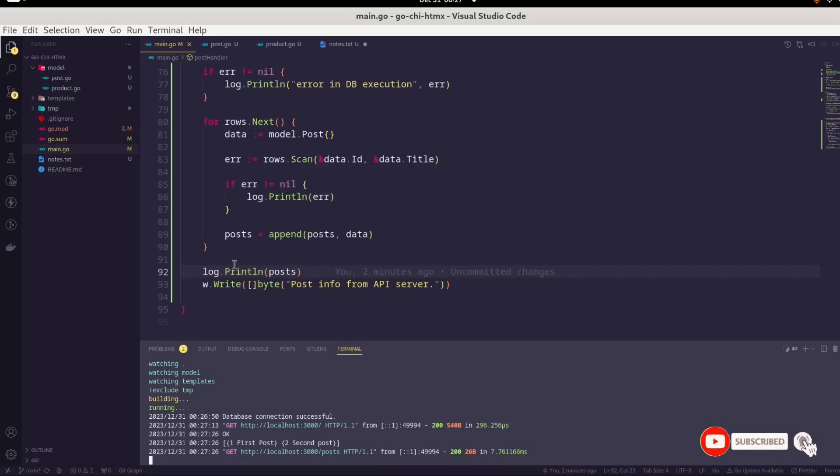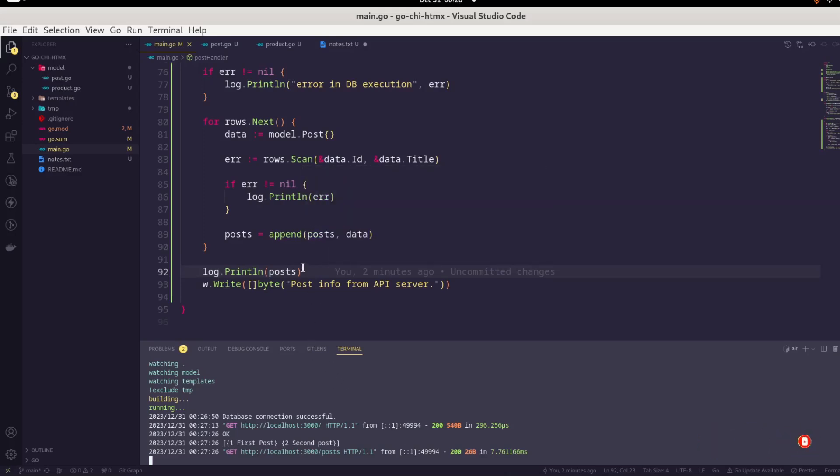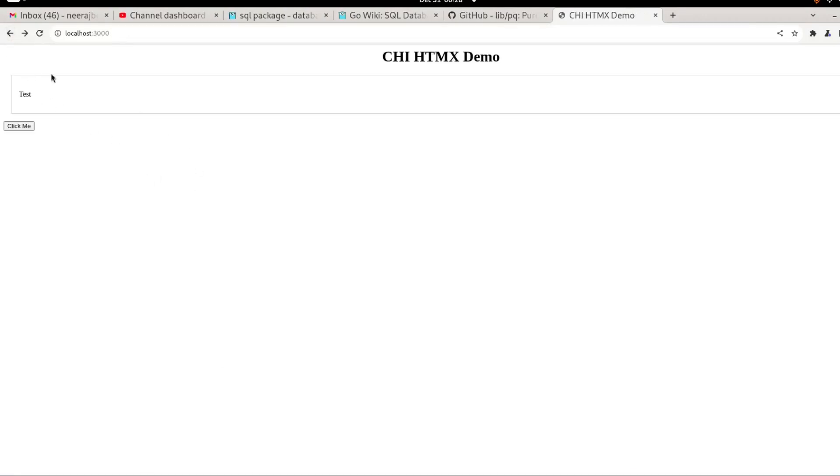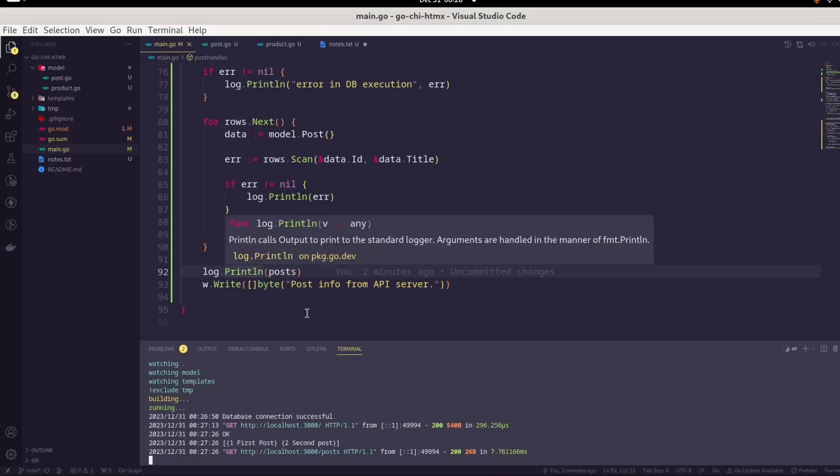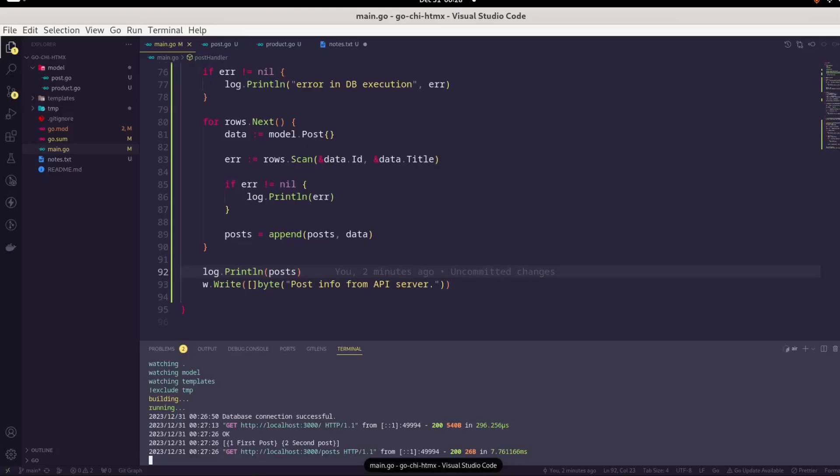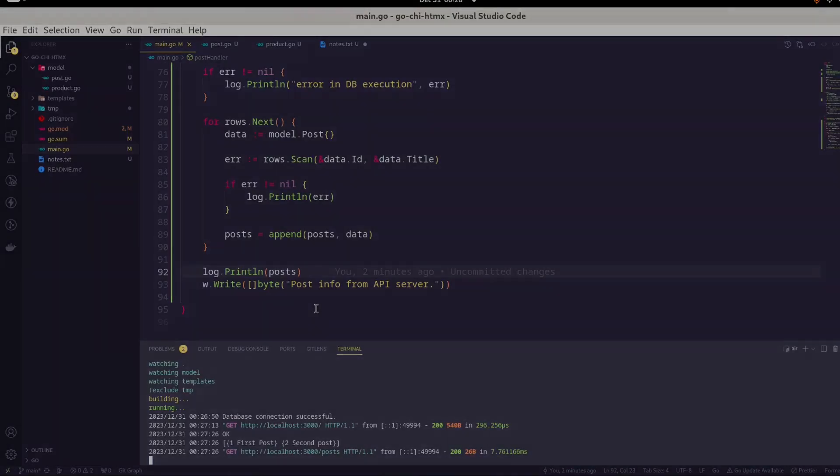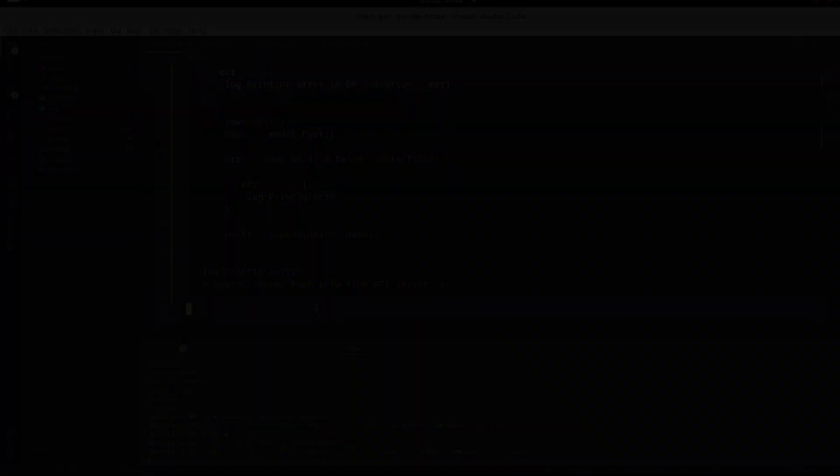Now we have to pass this data back to the HTML template. Remember, yesterday we discussed that we will have two buttons, one for the article list and second one for the product list. Whenever user clicks on the article list, in this box we will list all the available articles. The business logic has been developed. All we have to do is create a template so we can render the HTML grid. That thing we will do next. That's all for today. I'll see you next. Till then take care and happy coding.